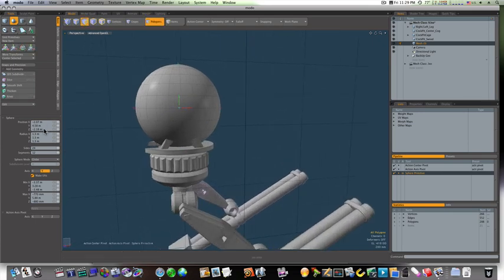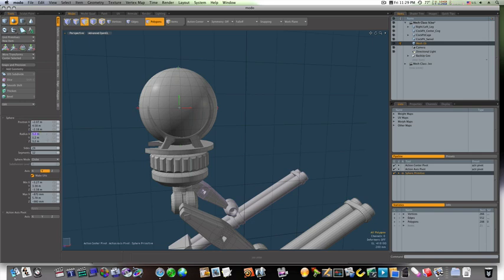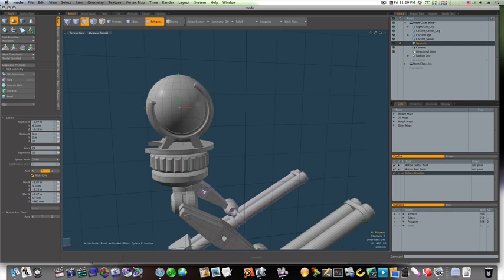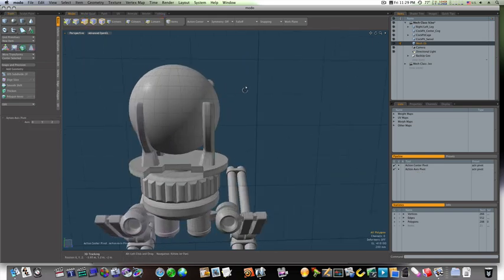That's actually a little big, so let's knock it down. That looks more like it right there.